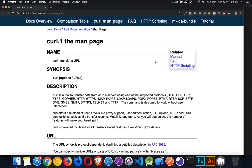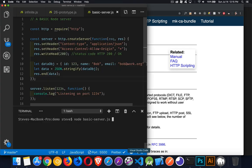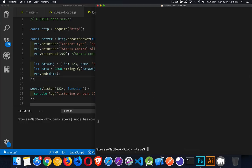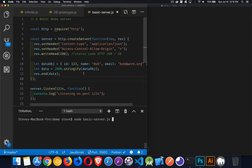So I'll provide the link to this manual page for curl in the description down below, so you've got that as a reference. And what I'm going to do here is I've got my basic node web server from a previous video. I'll put the link to the video down below.